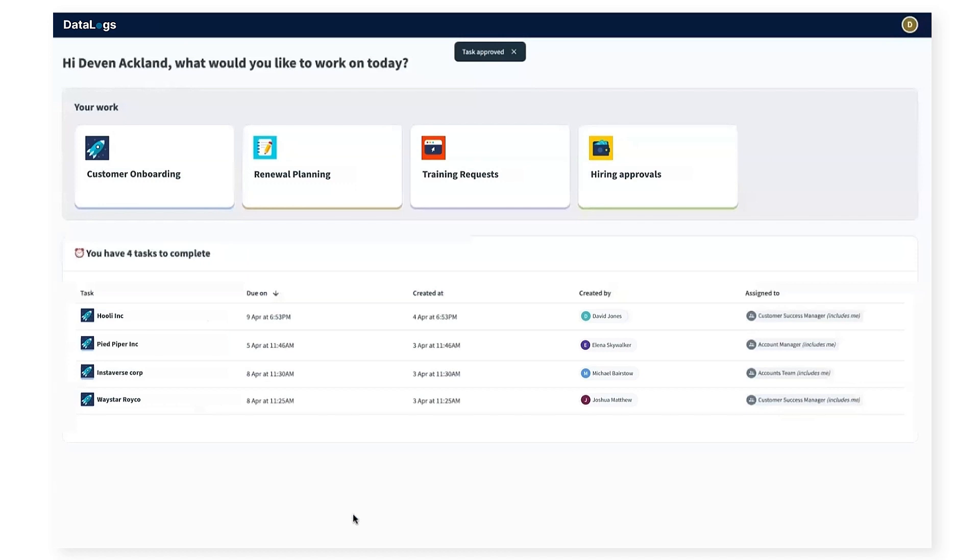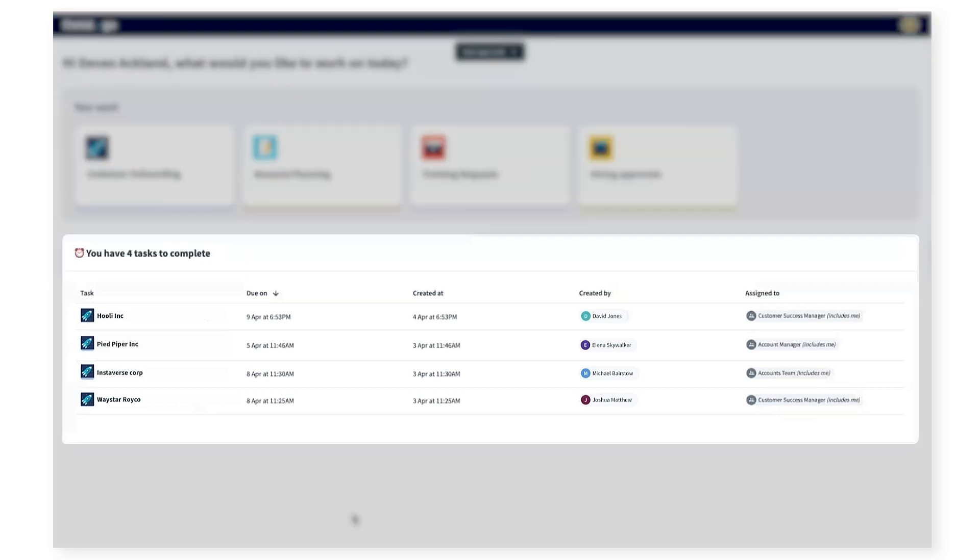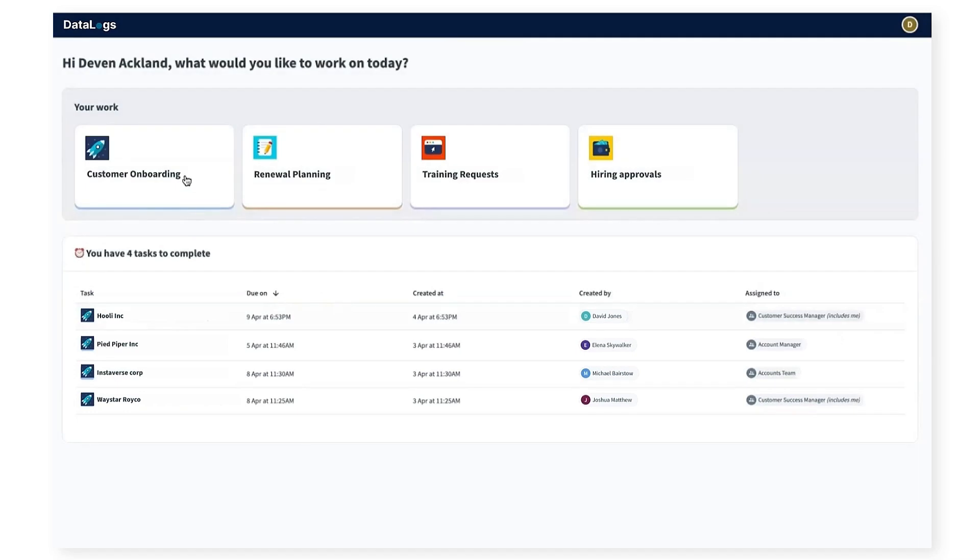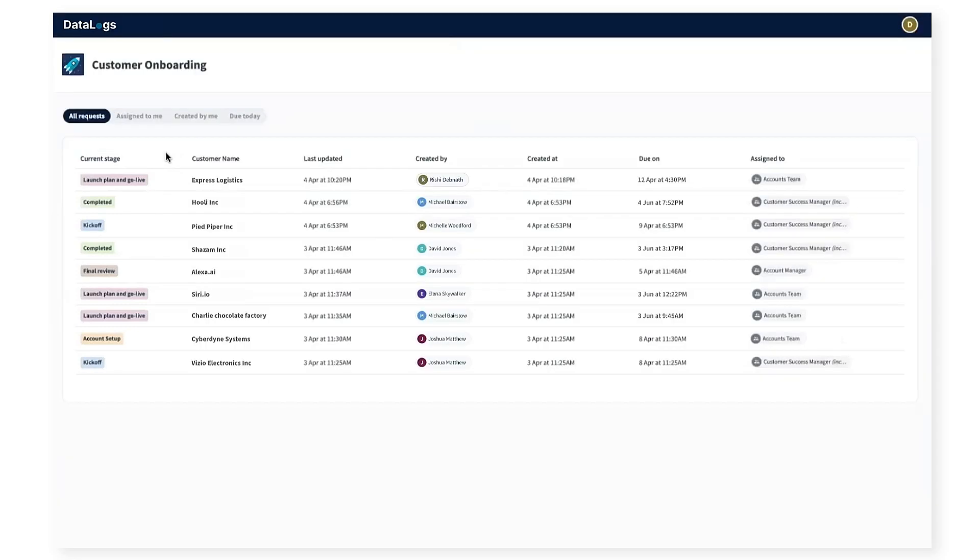Once I've completed that task, we see that the onboarding tasks for Express Logistics is no longer in my inbox and I have only four tasks instead of five to complete. When I click on the customer onboarding app, it shows the history of all tasks, both those in progress and completed. And I can see the next stage for Express Logistics is launch and go live.